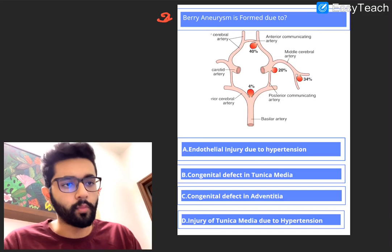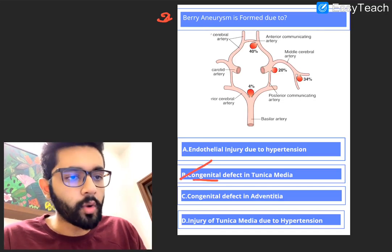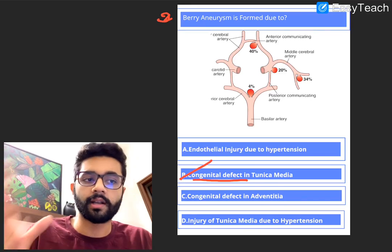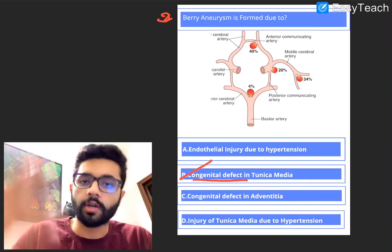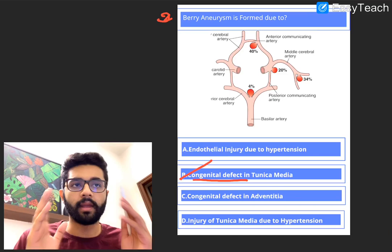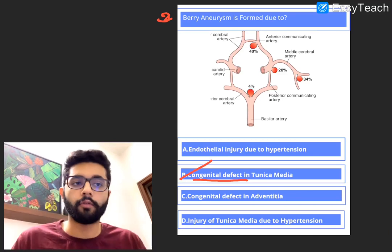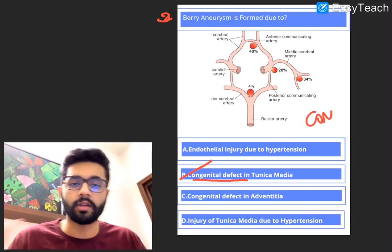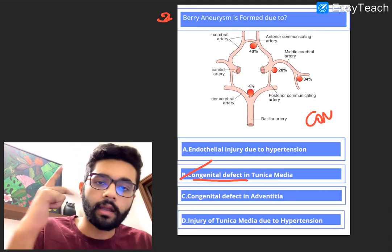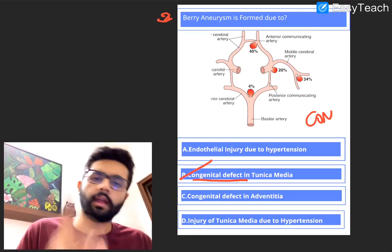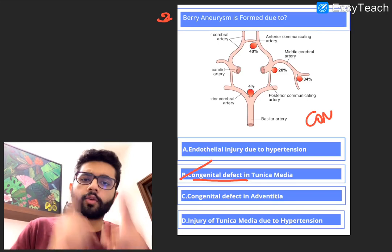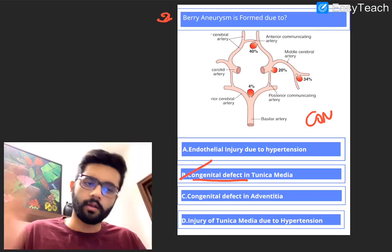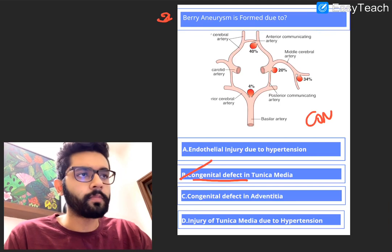To better understand, there is an illustration showing a normal artery with tunica adventitia, media, and intima. Normally in an artery, the media is the thickest and strongest layer. In berry aneurysm, there is a segment of the vessel with only adventitia and intima but no media — tunica media is missing, and that segment is prone to developing a saccular outpouching or aneurysm. The answer is B: a congenital defect in the tunica media. Berry aneurysm is formed due to a congenital defect of tunica media, but rupture is due to hypertension.